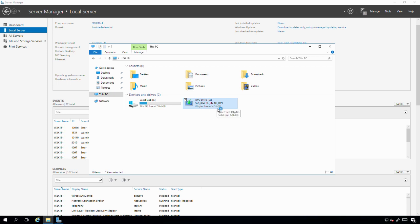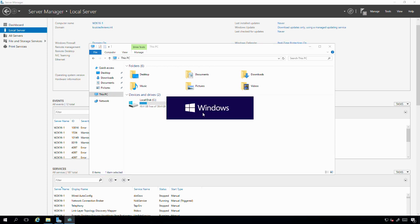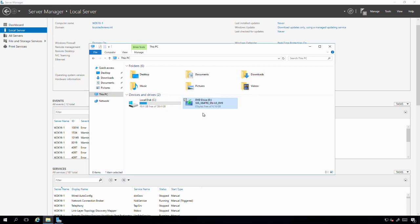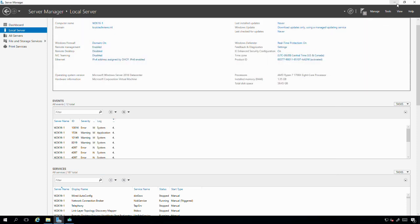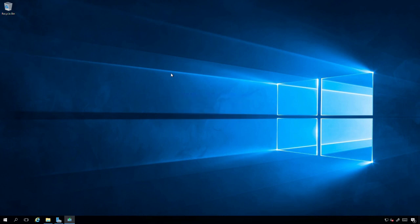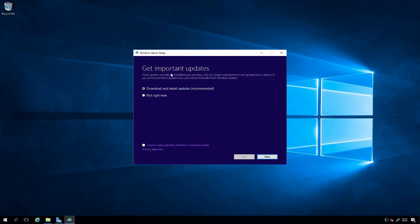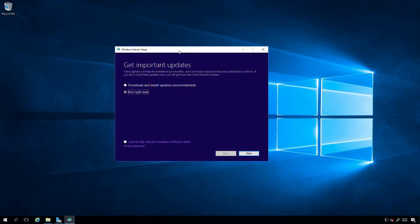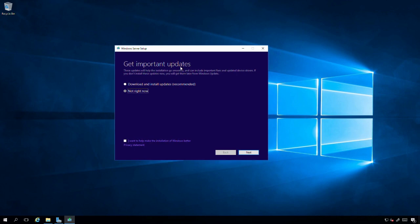I'll double-click to launch the setup. It's going through getting ready. Now I'm getting prompted if I want to download and install updates. It is recommended, but I'm not going to do that right now. I'm just going to attempt to do the in-place upgrade without any additional downloads and just leverage whatever is on the ISO out of the box.